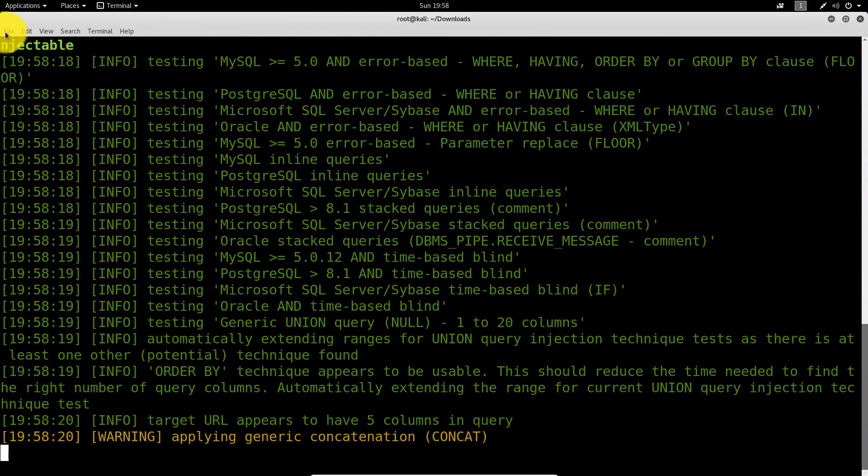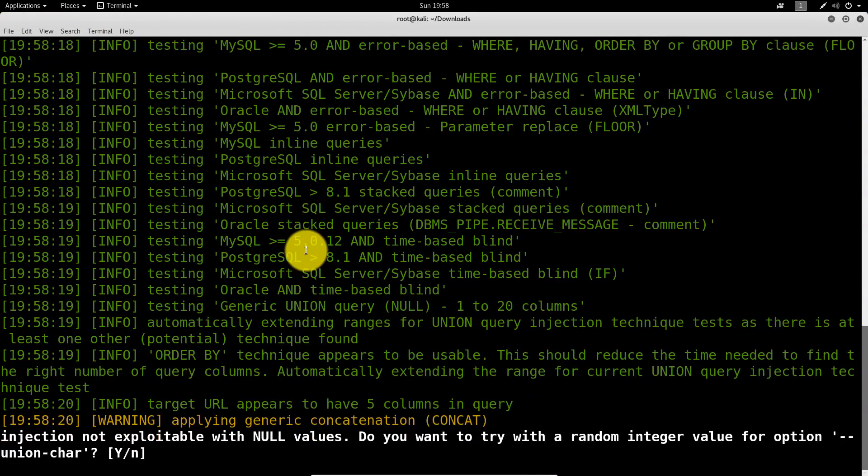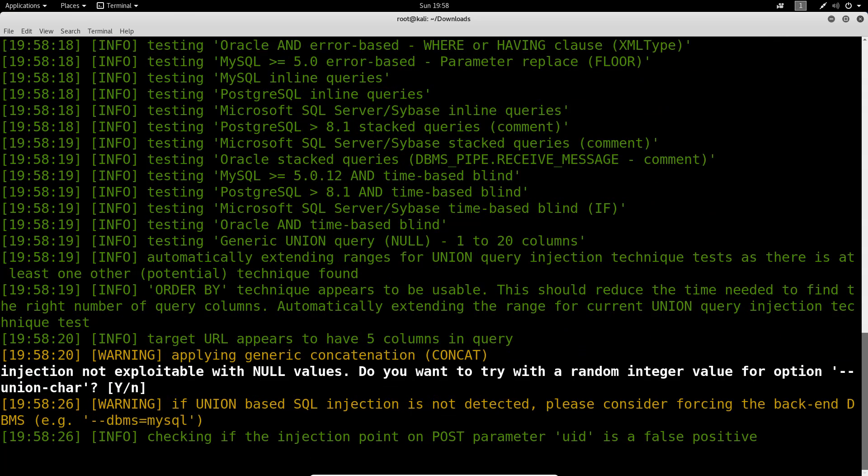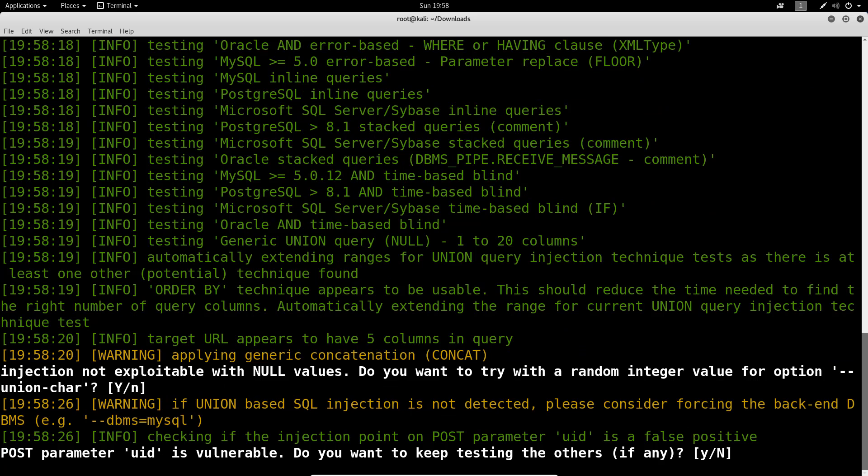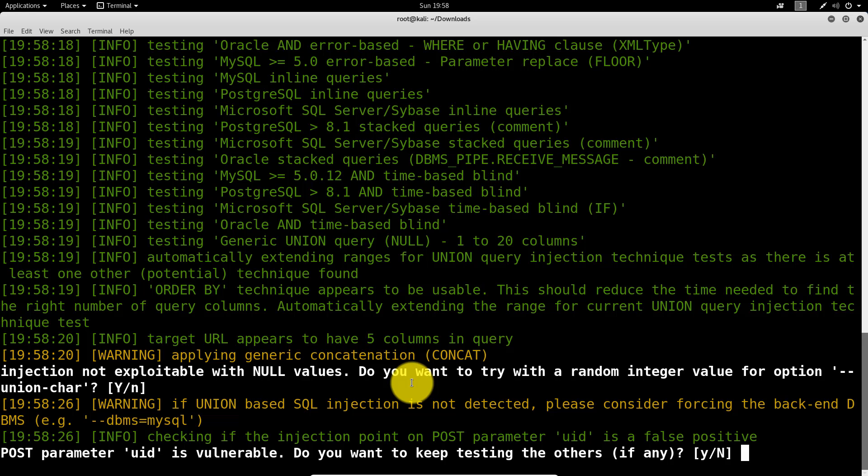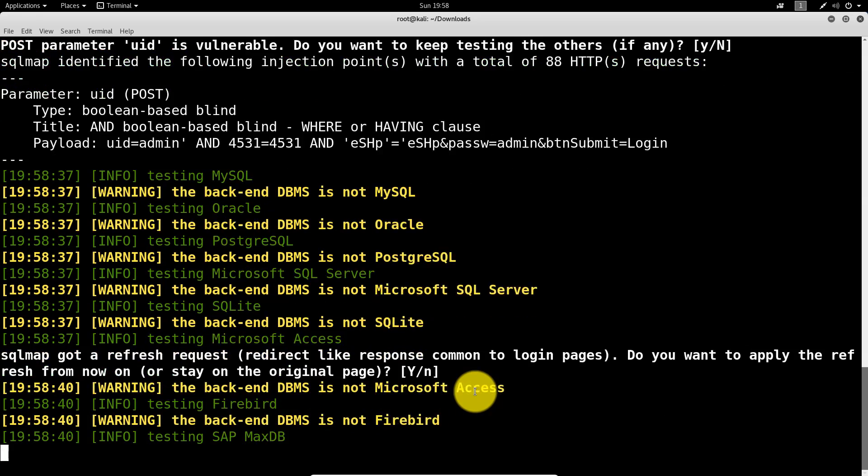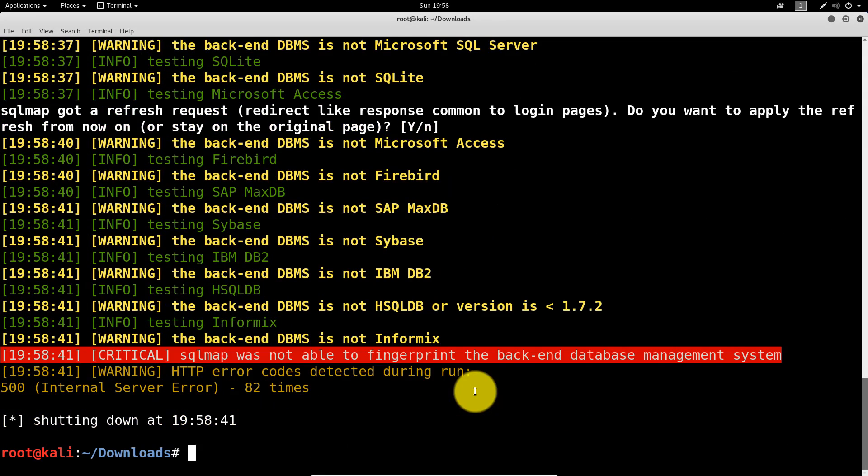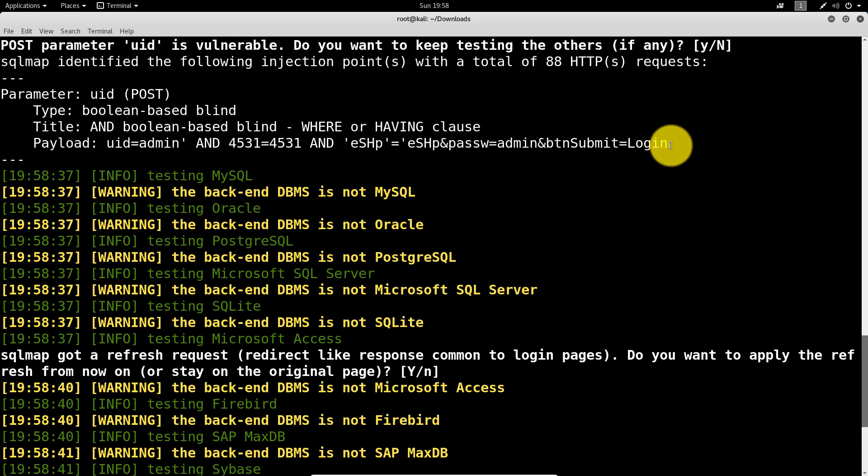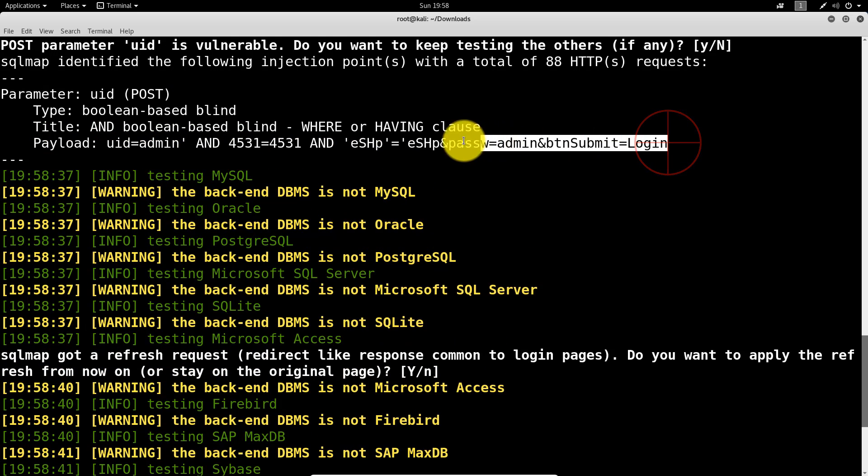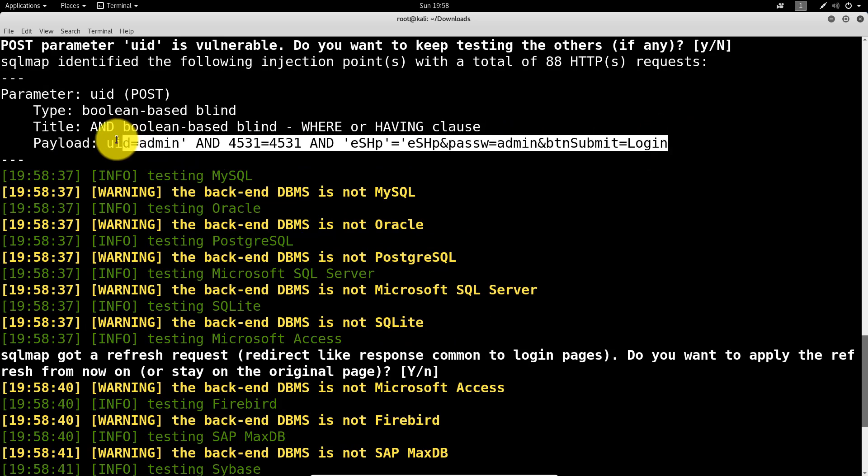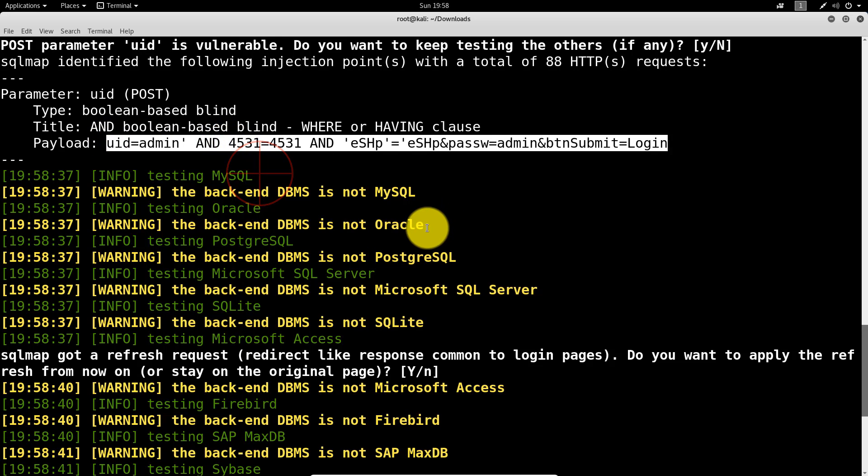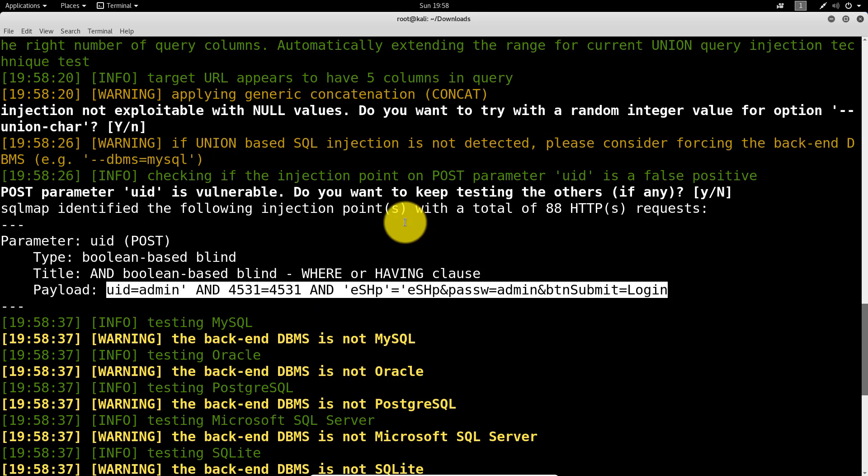Right away, it tells that it is injectable. Alright, so we have a payload here. That will allow us to bypass the authentication mechanism.